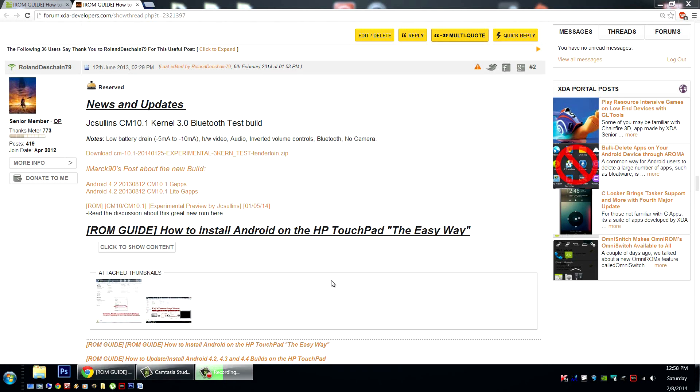Hello HP Touchpad users, great news! A new build of CyanogenMod 10.1 with the 3.0 kernel is now available for testing. These fantastic builds are brought to us by the talented James Sullins, aka JC Sullins in the forum.